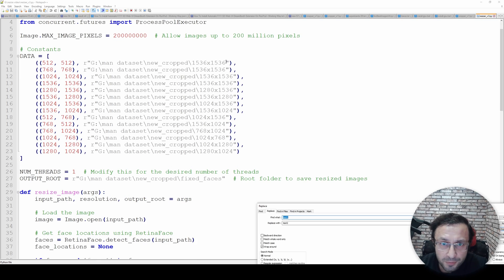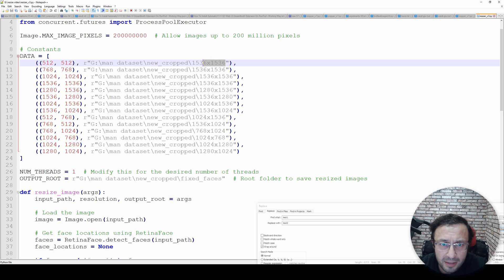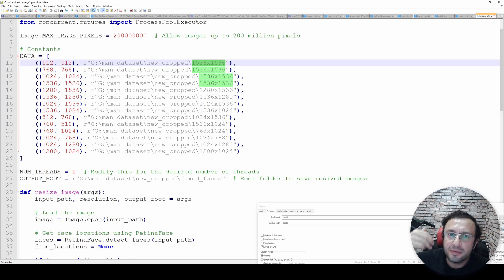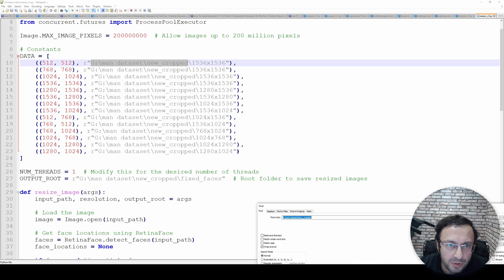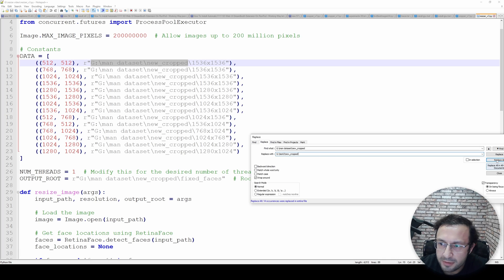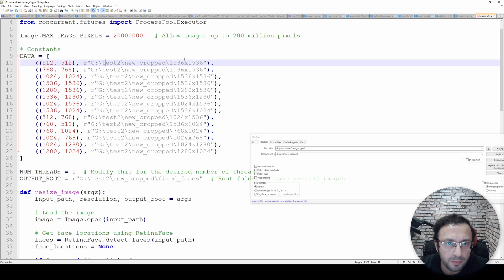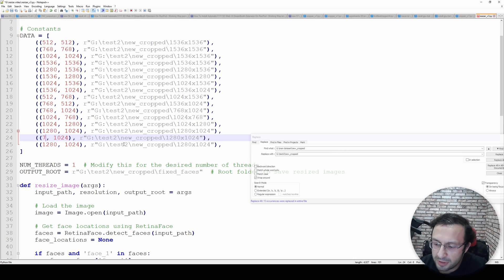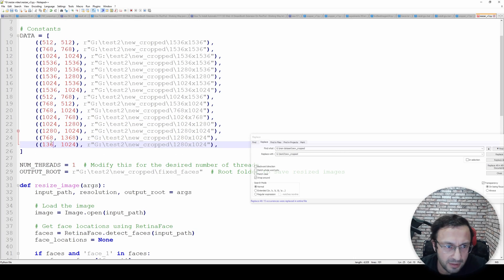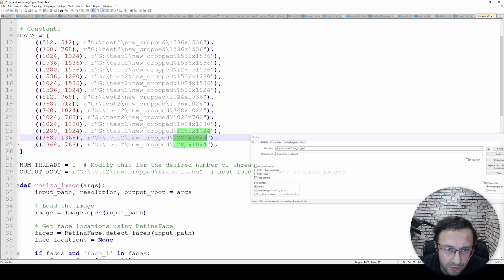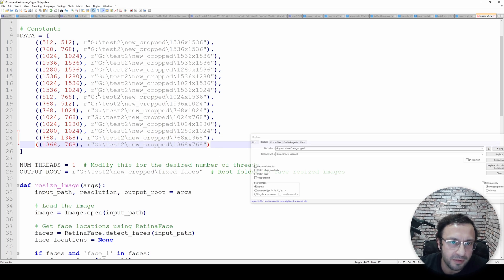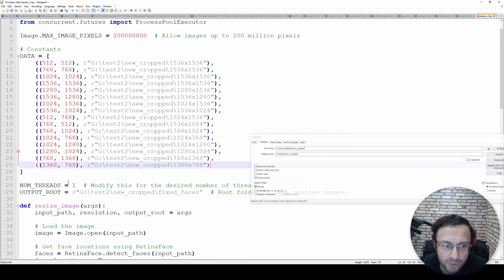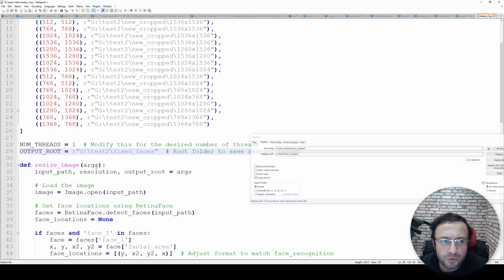Then we give it the new cropped folder path. All you need to do is edit the resizer_v3.py file. Here we give each folder and the desired resolution - since these are aspect ratios you can give any matching resolution. I'll use Replace All to update all the folder paths at once. Then add the new resolutions: 768x1368 and 1368x768. Define the output folder - for example 'test2_fixed_faces'.